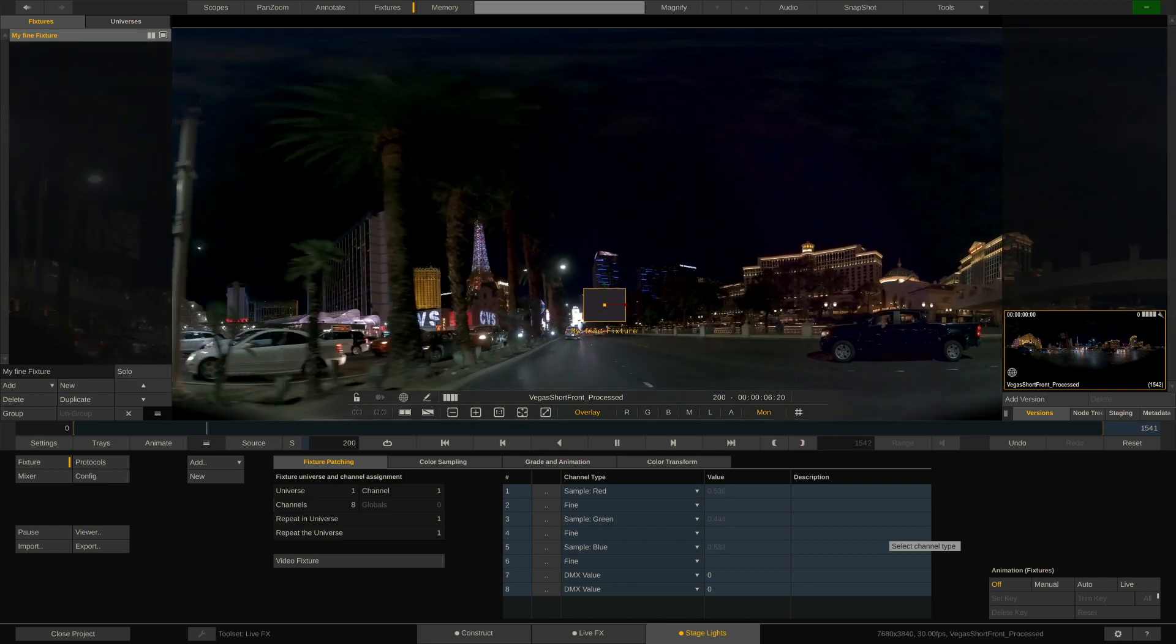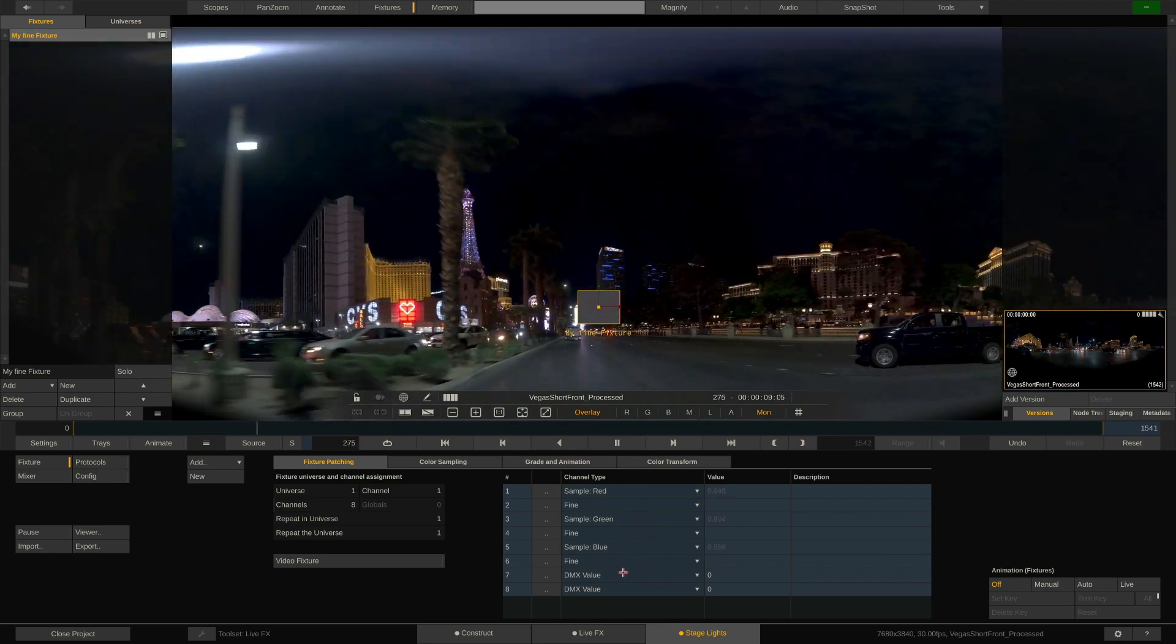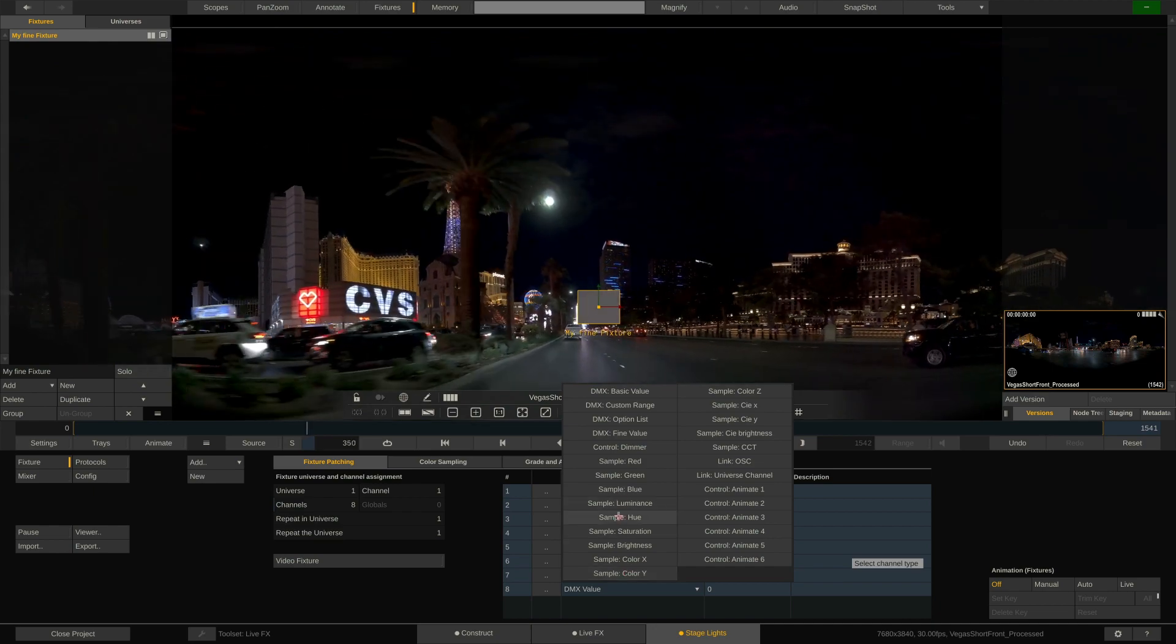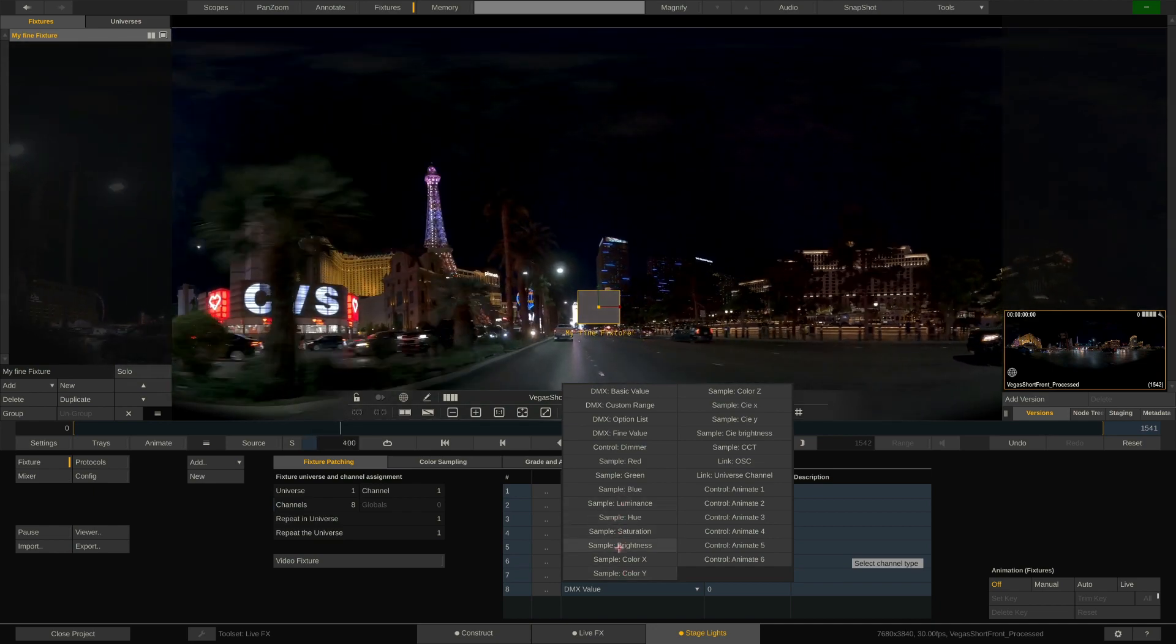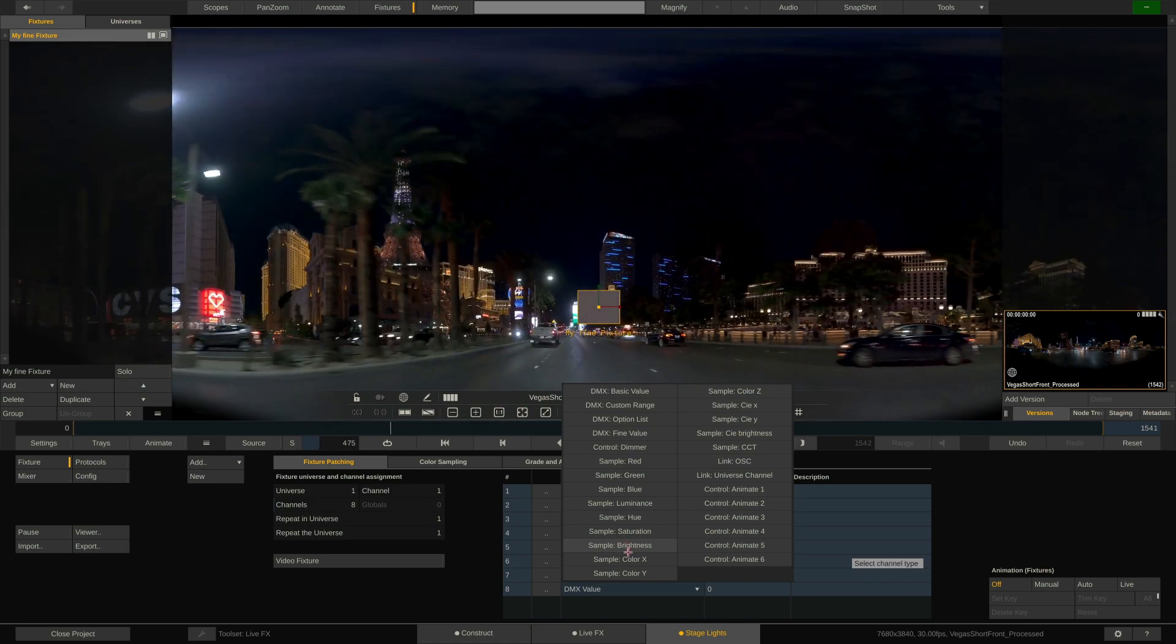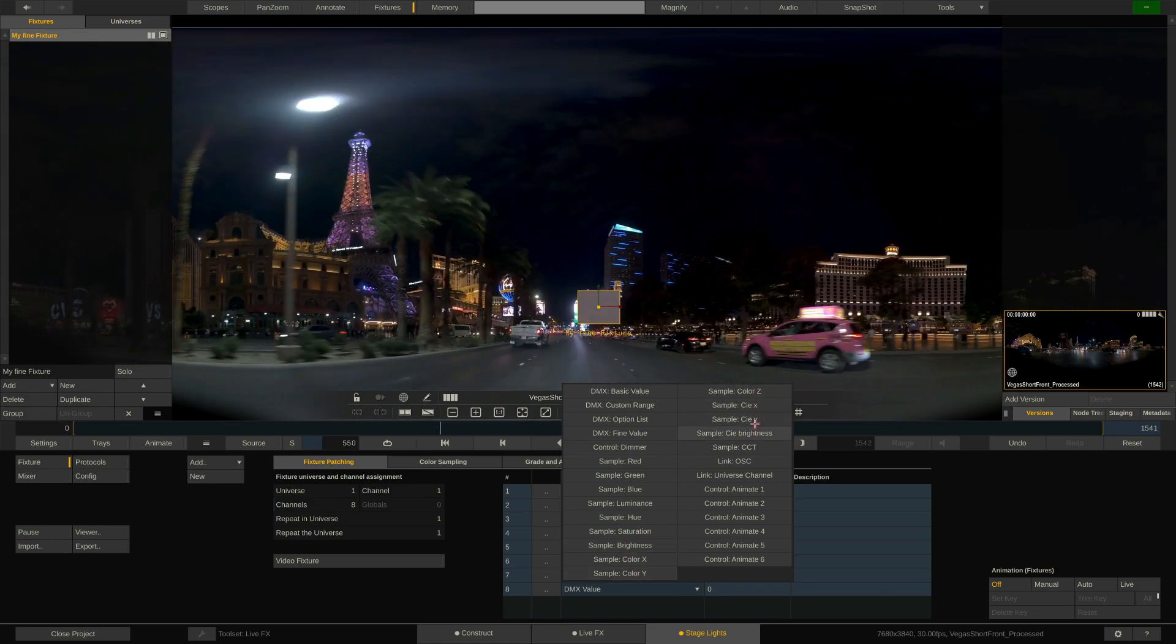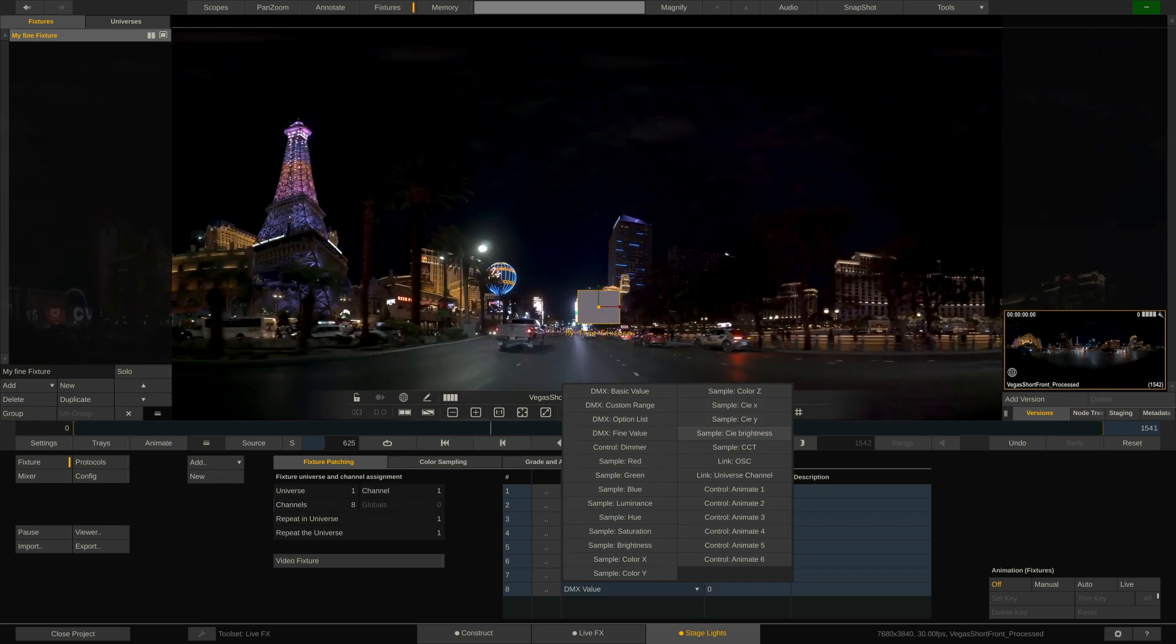As you can tell from the drop-down entries, we can as well sample other properties of the underlying image content, like luminance, hue, saturation and brightness. We can also deliver the sampled data in XYZ or CIE XY coordinates to the fixture if it has a profile for this kind of data.